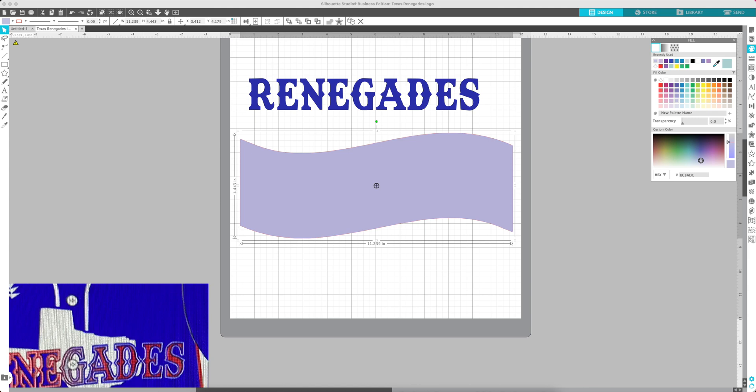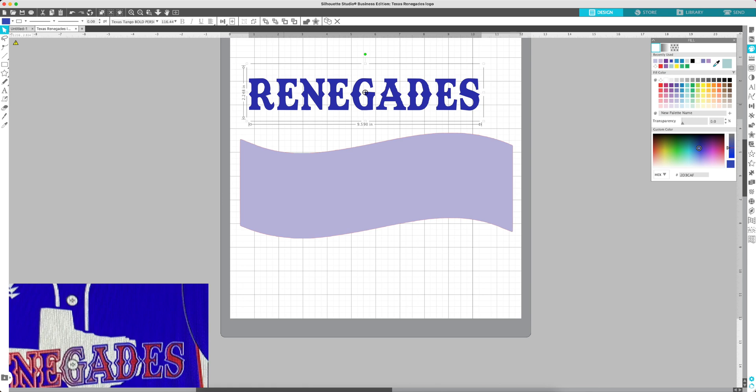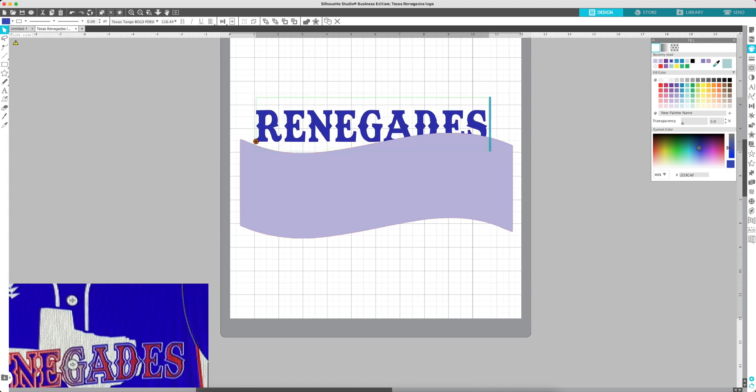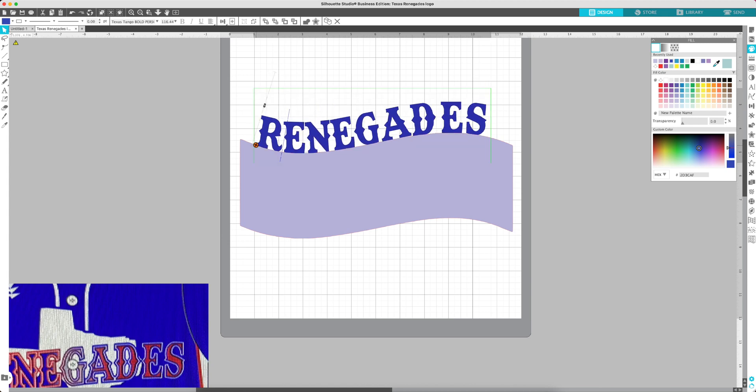Then all you do is with your text typed out here, you double click it and you drag this circle down to your shape and it takes the shape of whatever you have here.